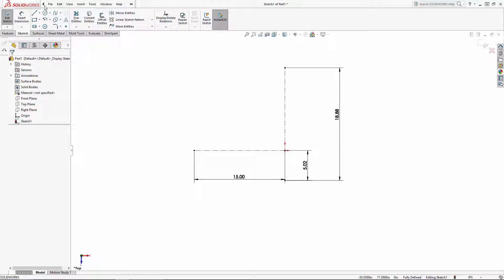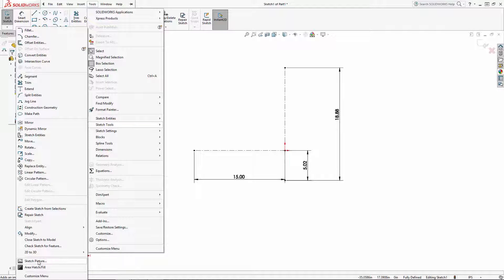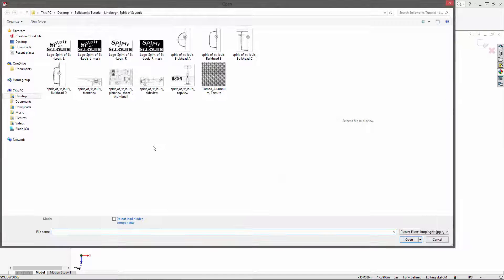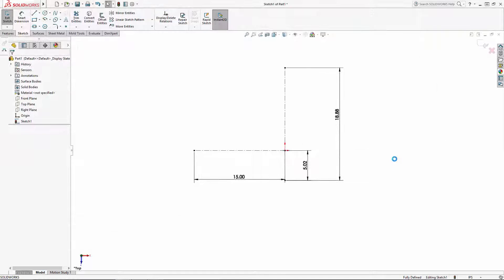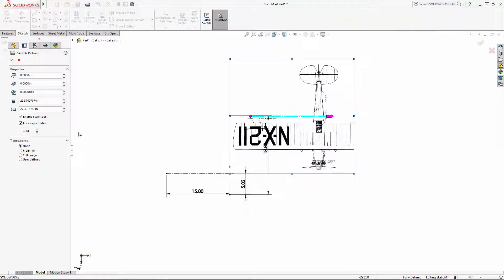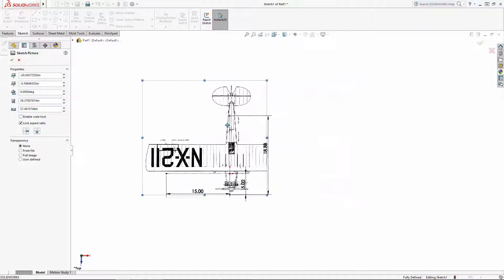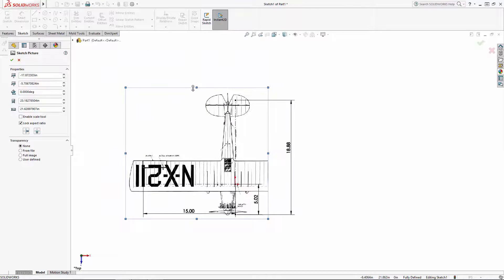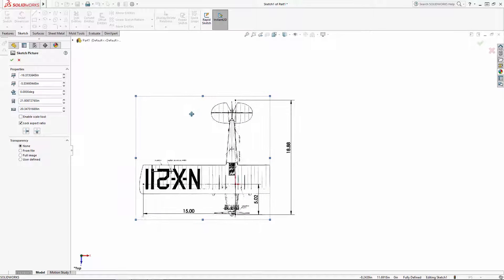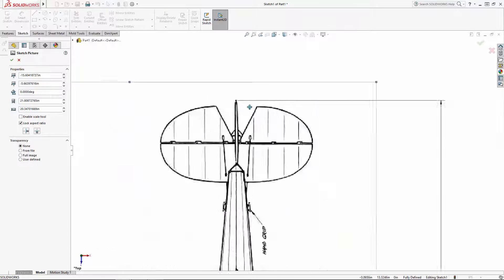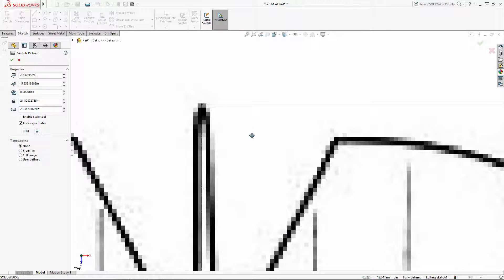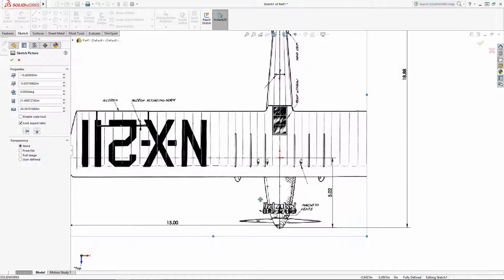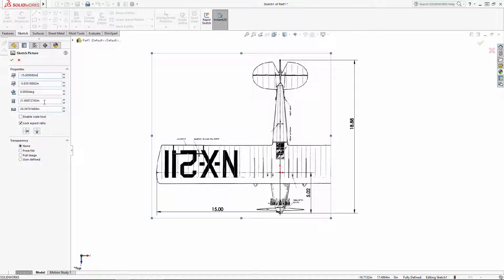To insert an image, navigate to Tools > Sketch Tools > Sketch Picture, and we'll navigate to our top view image and just visually adjust the size and position of this image in relation to the construction lines to get the size and position as close as possible. You can also enter values in the sketch picture properties box to fine-tune its size and position.